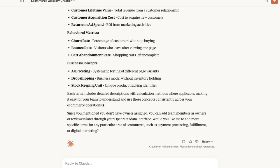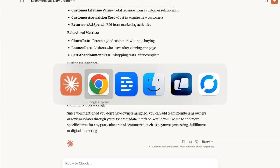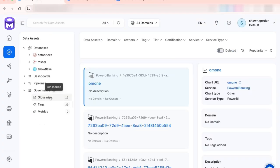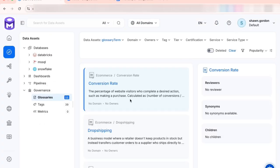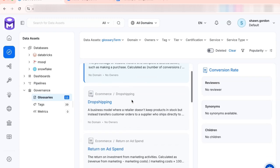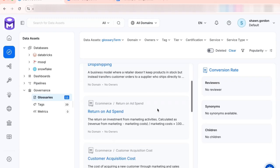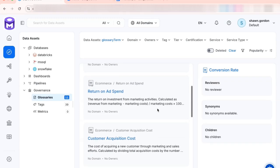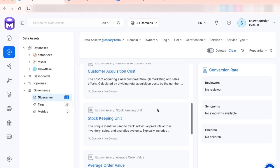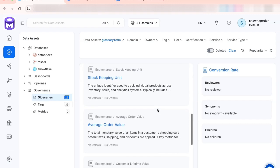So let's take a look back in OpenMetadata and we'll see how this automates the process of creating the glossary terms based on business use cases. And look at that. We've got 11 glossaries in here for e-commerce. Conversion rate, drop shipping, return on ad spend. This is pretty great. This just took a few seconds.